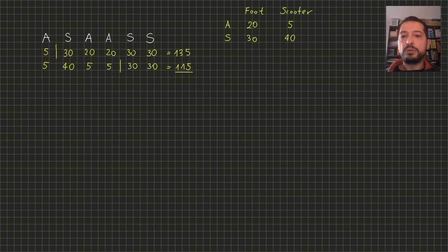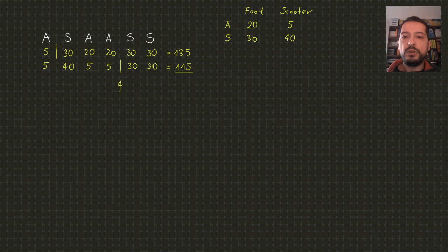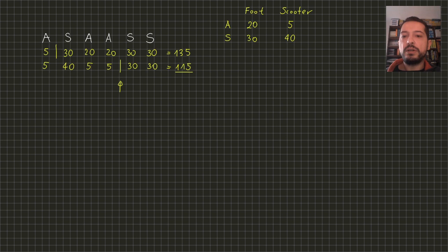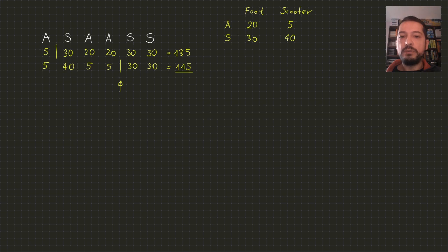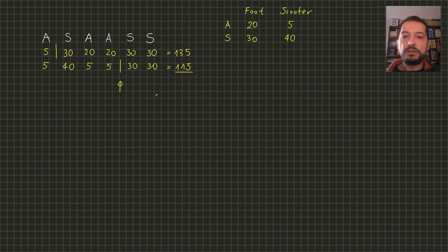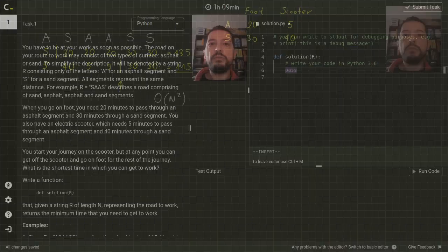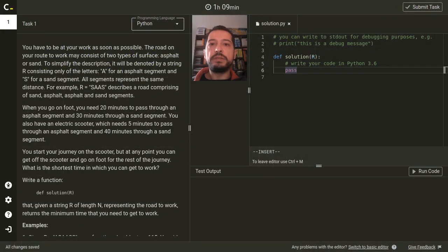The first algorithm to solve this problem is pretty clear. Once we decide on the point on which we are getting off the scooter, the travelling times for all segments are determined. Therefore we can sum all these times in a single linear loop over all segments. We have n plus one candidates on the point in which we are getting off, and for every candidate we are having a linear loop. Therefore the total time complexity of this algorithm will be n squared. We are ready to implement this solution.